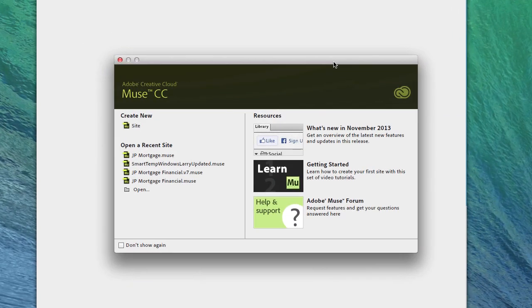Hi, this is MacGamer OSX and welcome to my very first Adobe Muse tutorial.